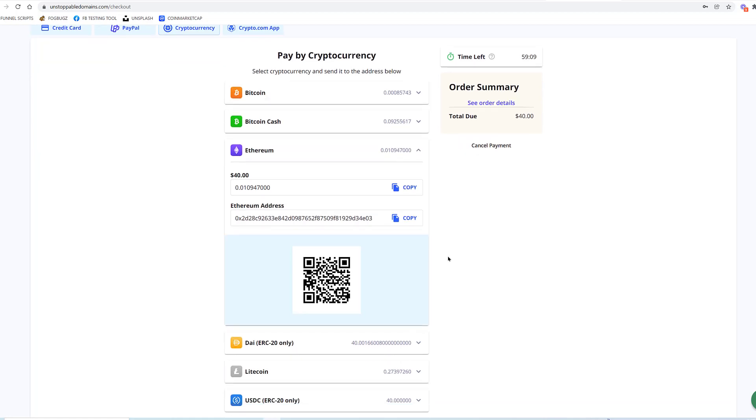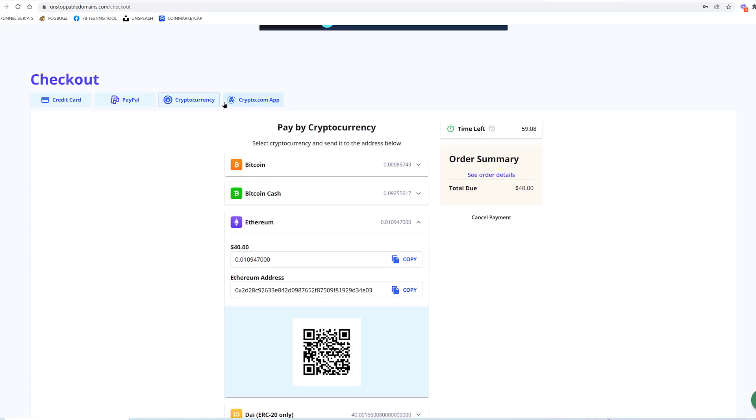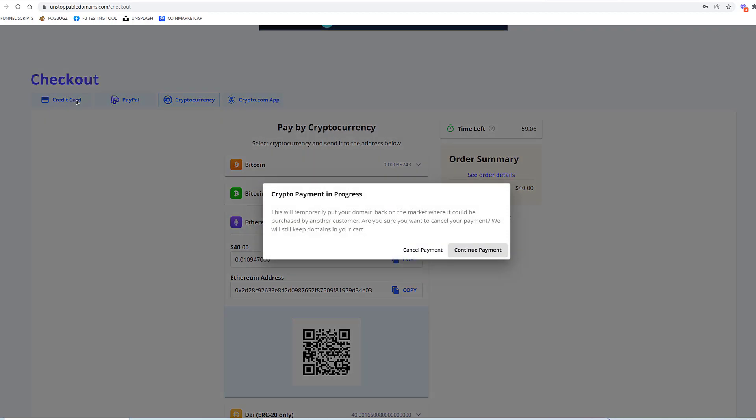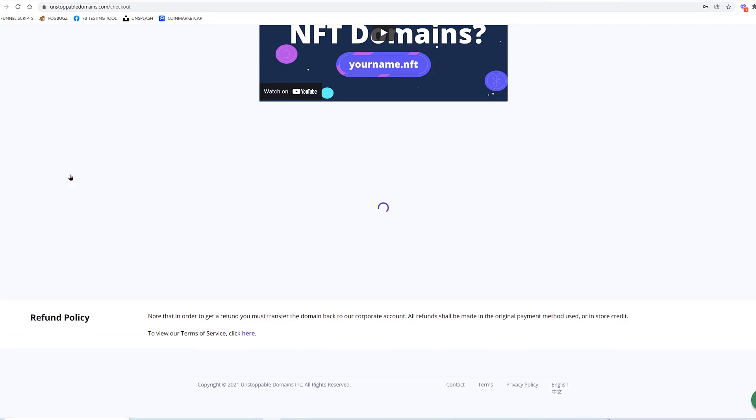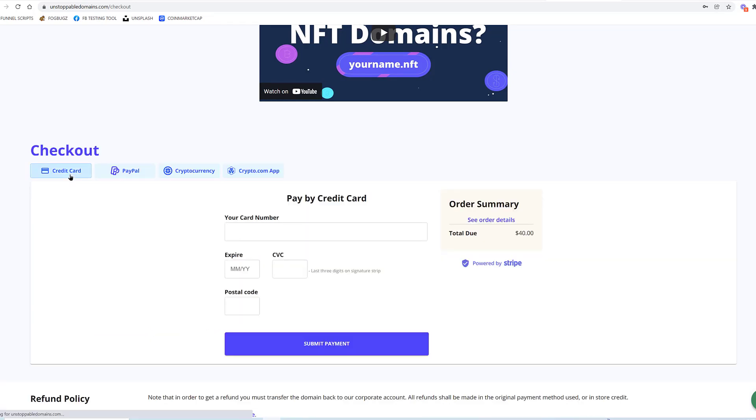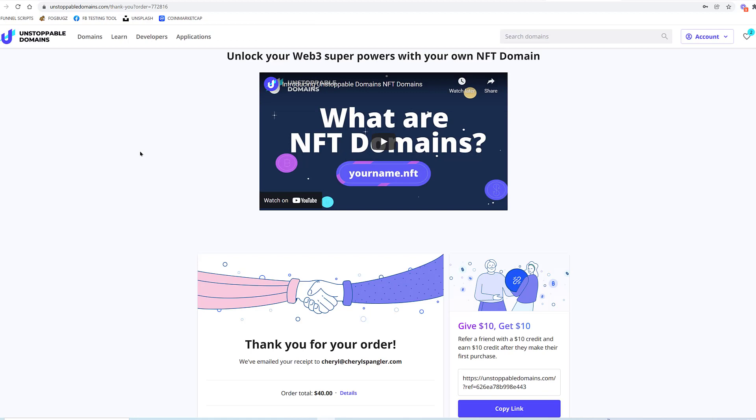So I'm going to go ahead and cancel this by clicking on credit card. It'll say 'Do you want to cancel payment?' Yes. So it just knocks out the timer. Go ahead and click credit card, and I'm going to fill that in. I'm going to make this payment and we're going to lock in these two domains from Unstoppable Domains.